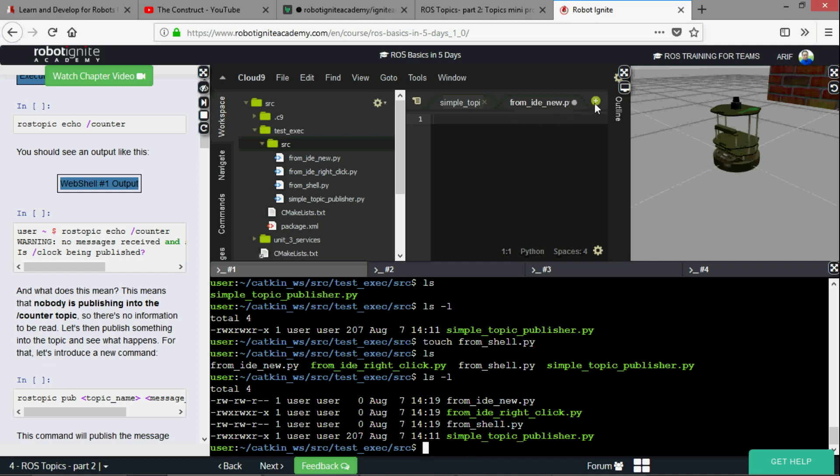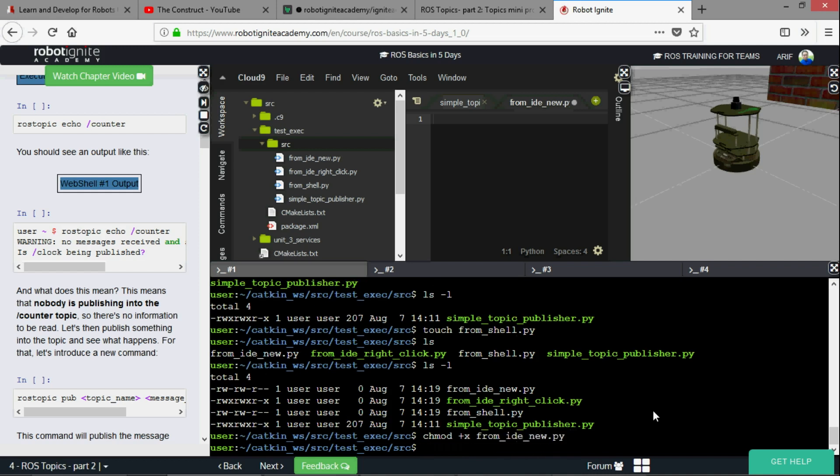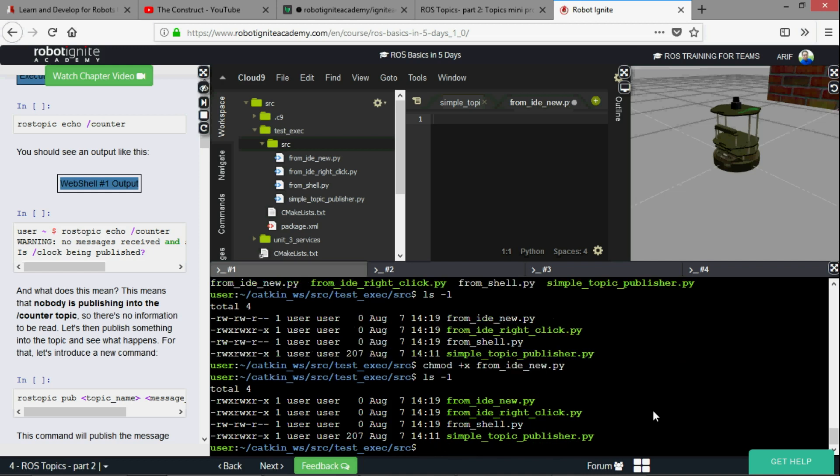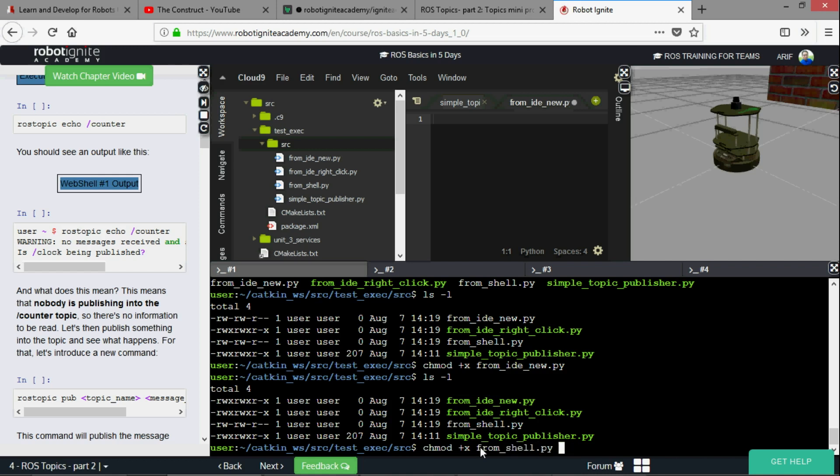Only these two files have x permission. What does that mean? It doesn't matter what it means, it's just that if you created the file by clicking here or via the shell, you have to give it the permissions via chmod +x. So chmod +x from_ide_new.py and you can see now that from_ide_new is now in green and has the executable permission. Let's try with from_shell.py. There you go, so all four of our python files are now executable.